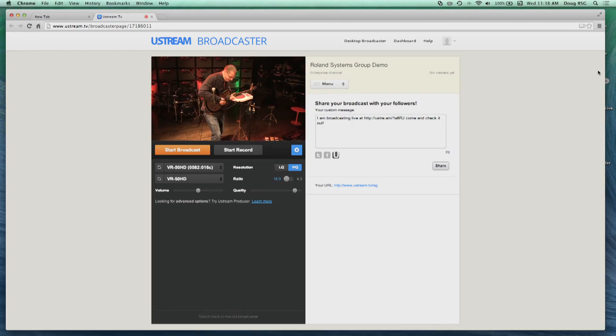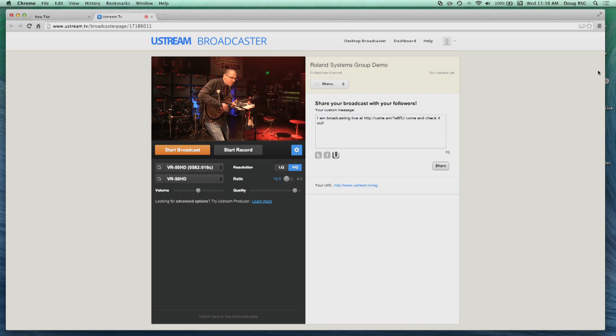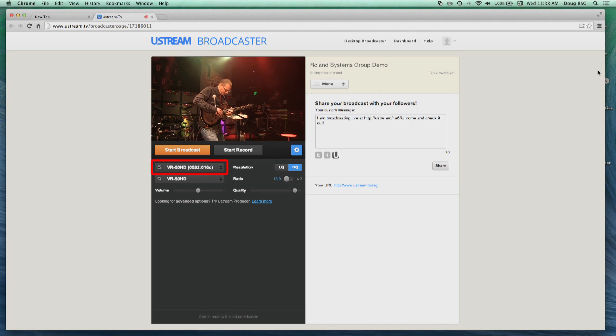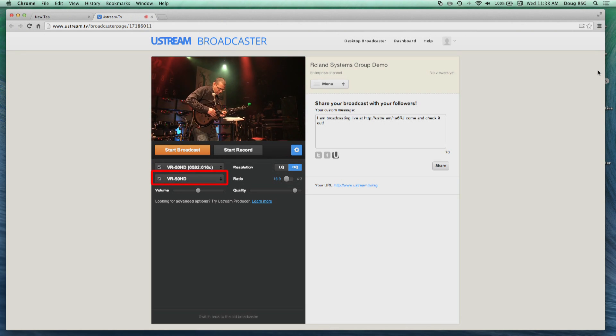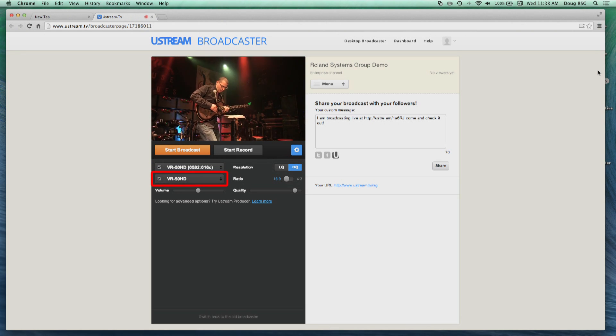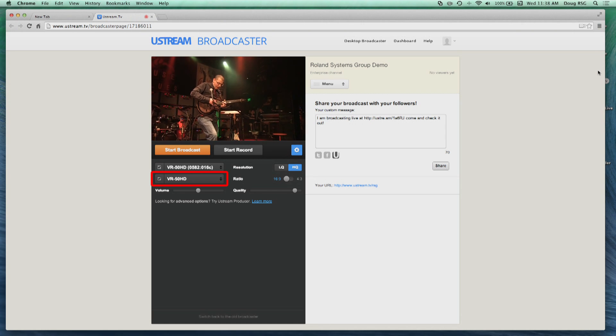Ustream is an example of a streaming platform that can be used in conjunction with the VR50HD. Here, from the Ustream Broadcaster homepage, choose VR50HD as the camera source and choose VR50HD as the microphone source.